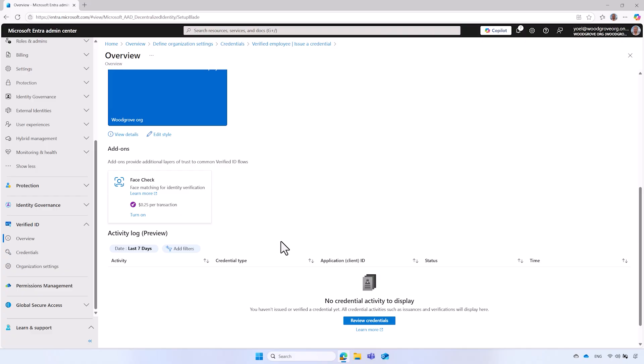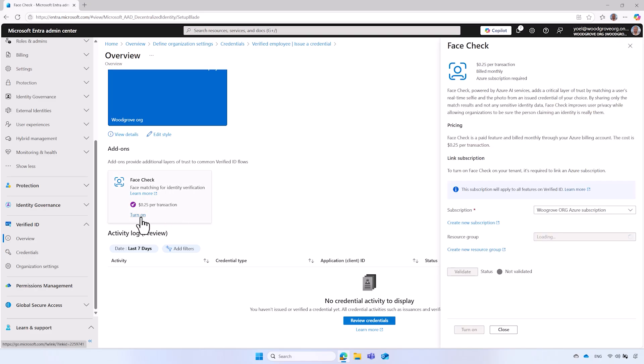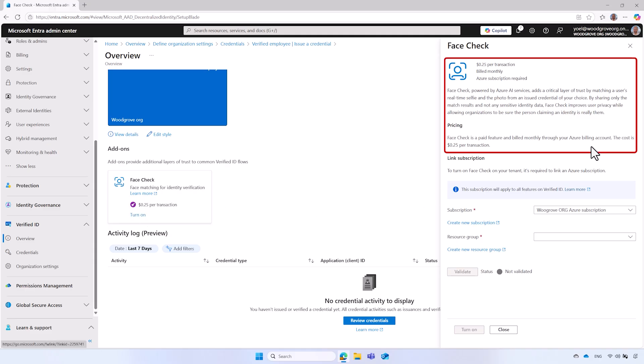To enable face check, your Microsoft Entra Verified ID tenant must have an Azure subscription associated with it. Additionally, the account setting up the face check must have a contributor role for the Azure subscription. Once you ensure the prerequisites are met, in the verified ID overview page, scroll down to the add-ons section. To enable the face check, select the turn on link. Face check is a premium feature that requires appropriate licensing. Please review the licensing details before enabling it.